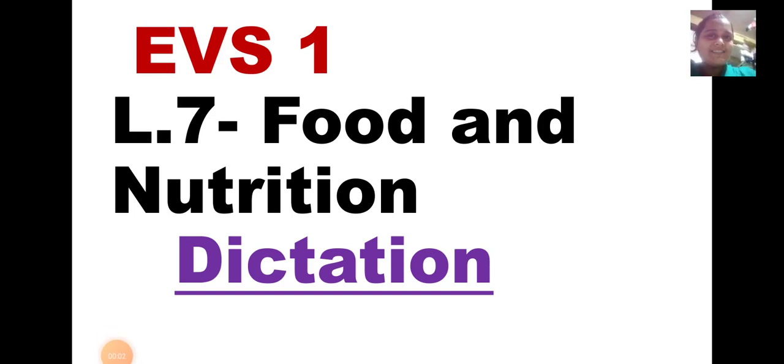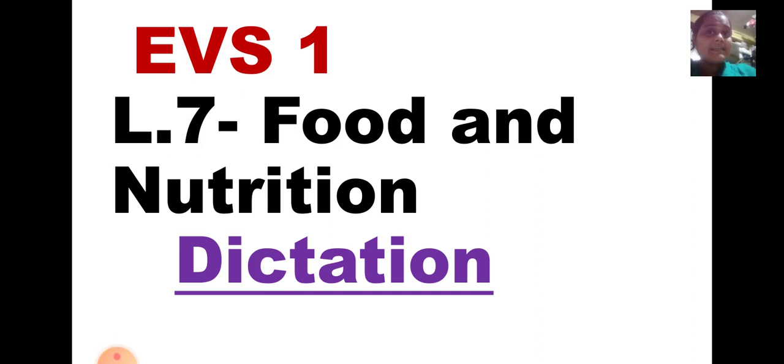Good morning students, Sai Ram. Let us do the dictation of EBS 1, Lesson No. 7, Food and Nutrition.